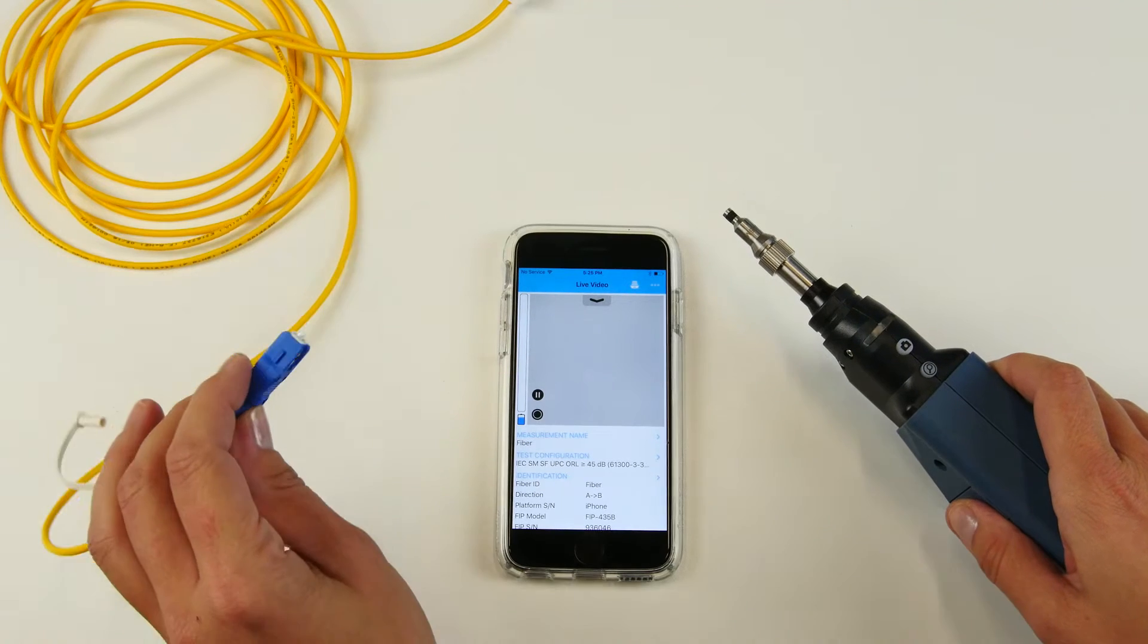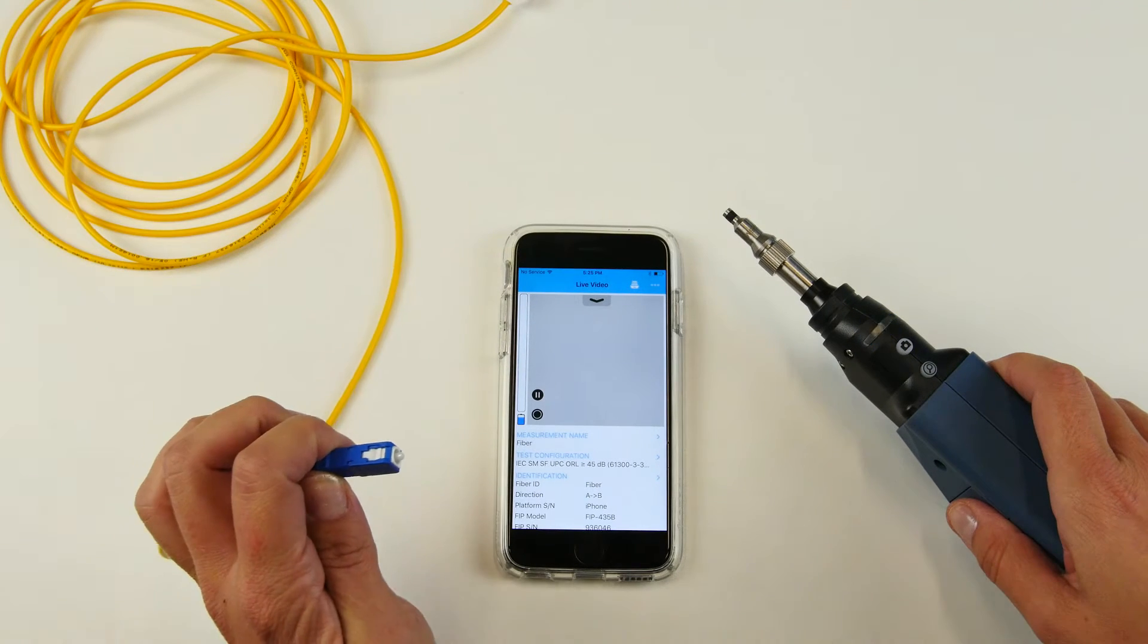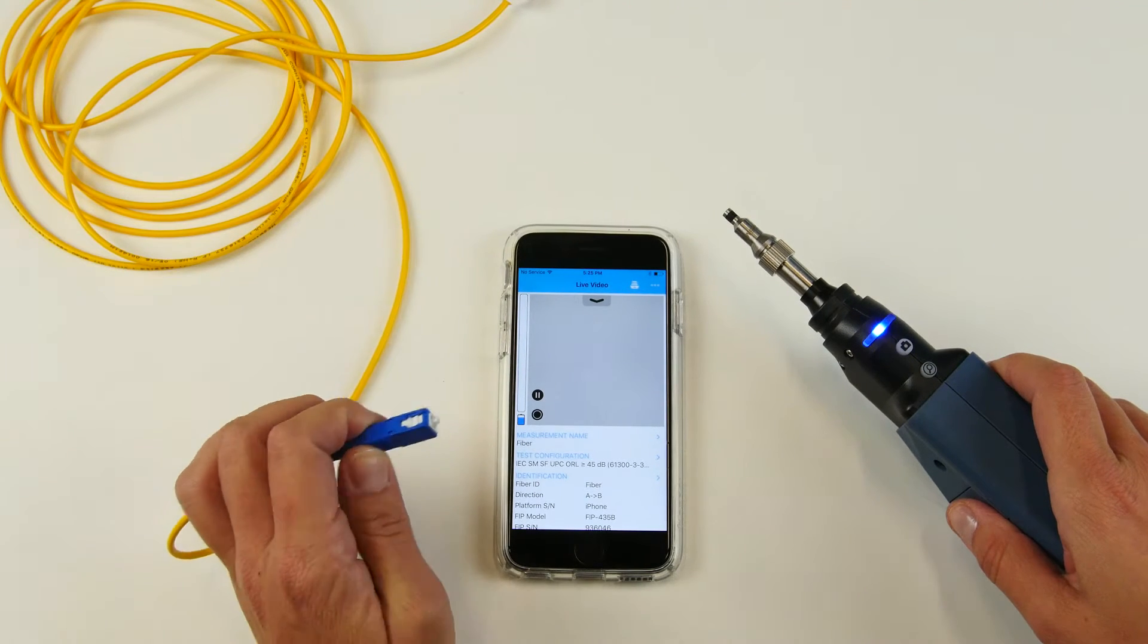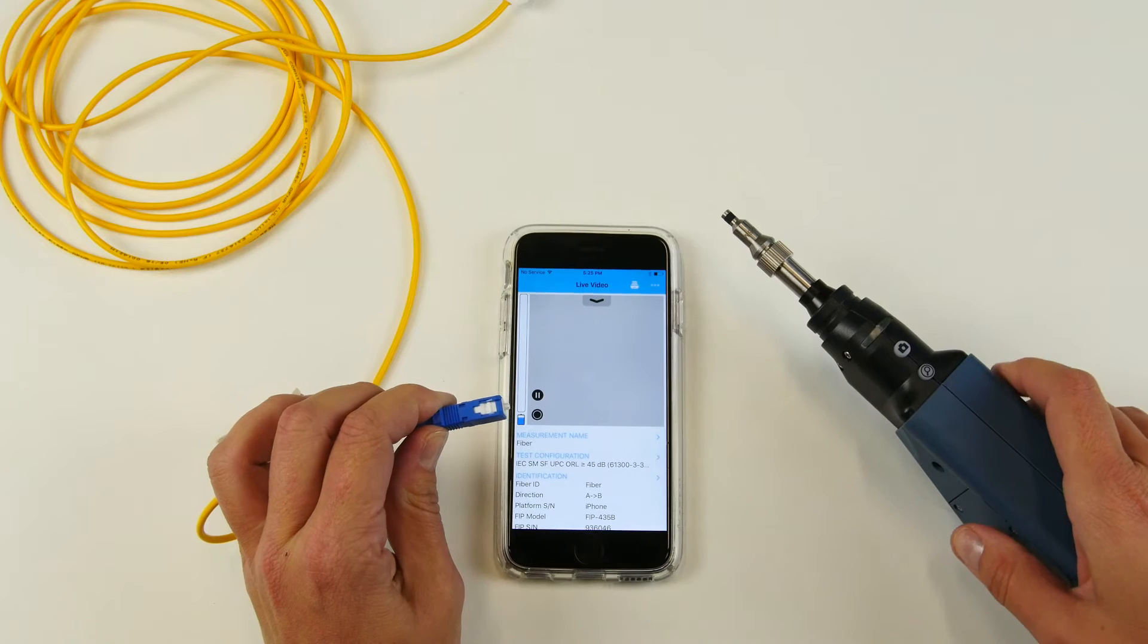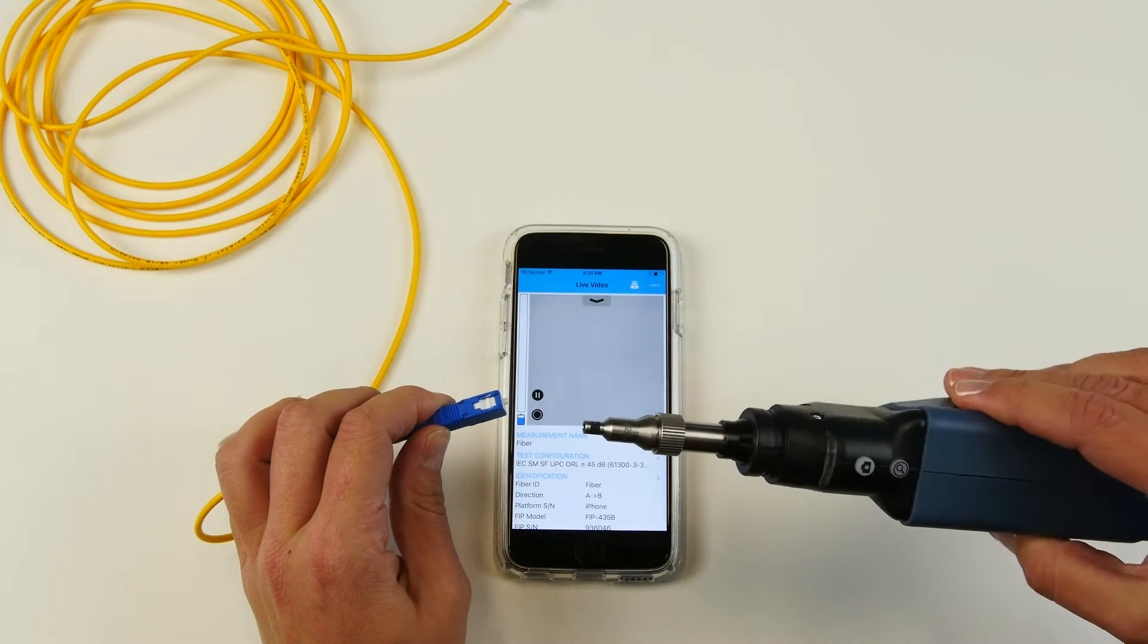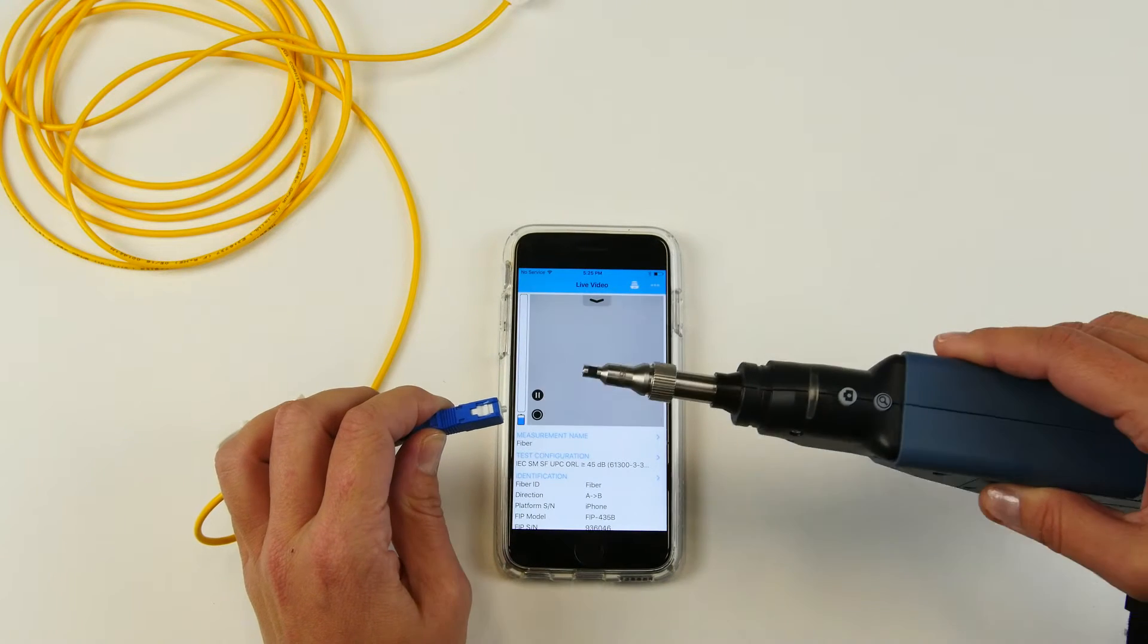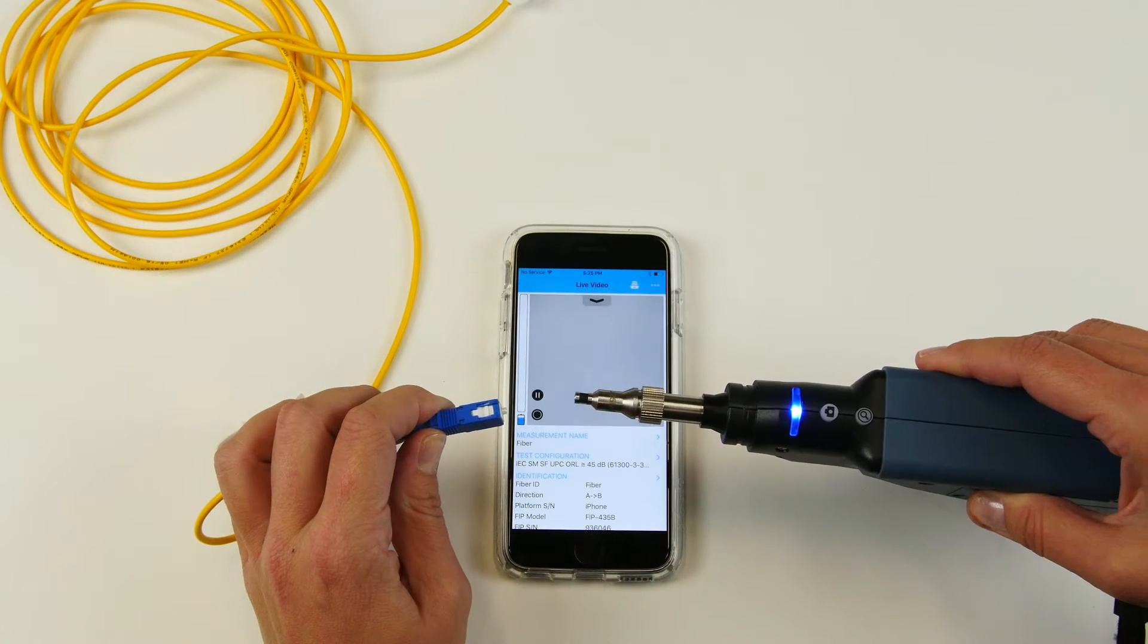It's now time to test. We're going to test a SC-UPC connector using a U25MB tip, which we're going to cover a little later.